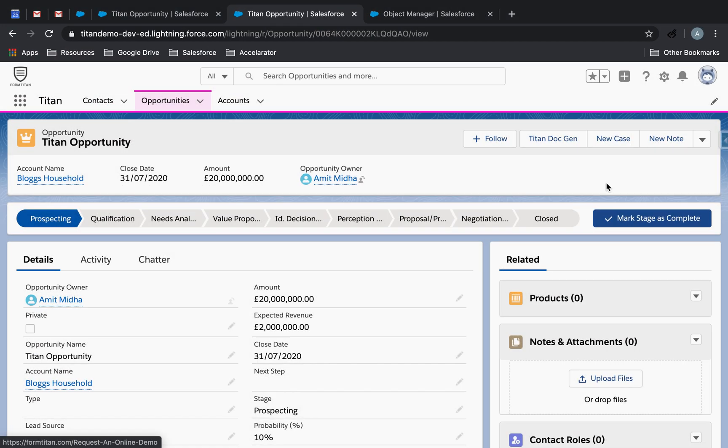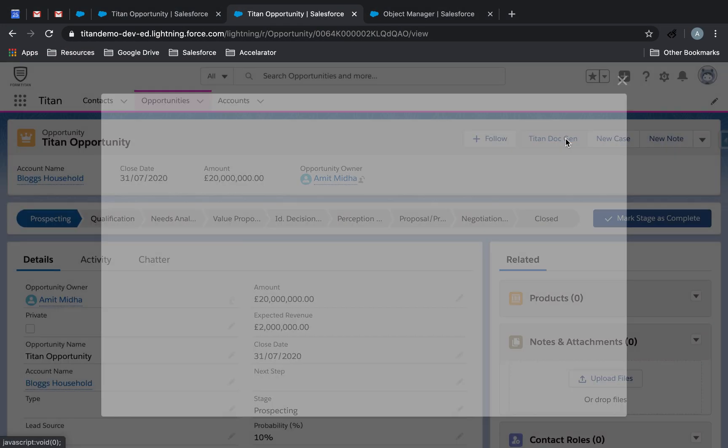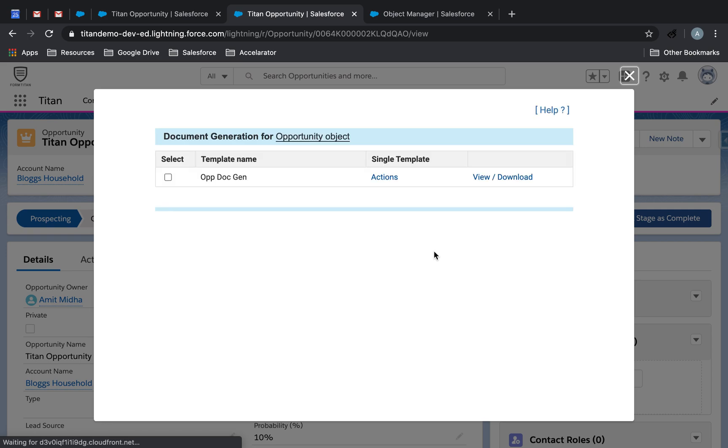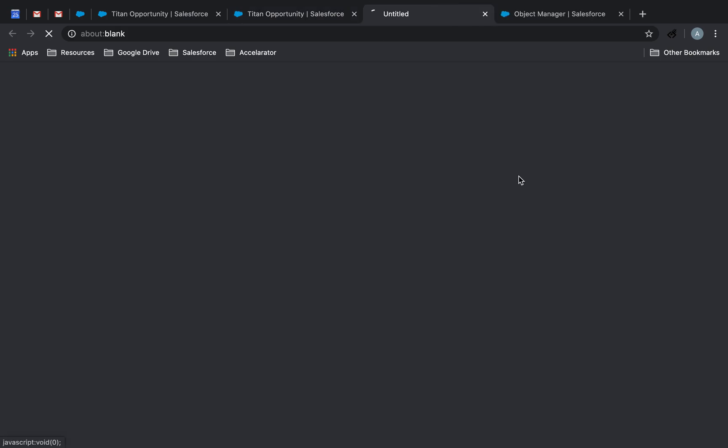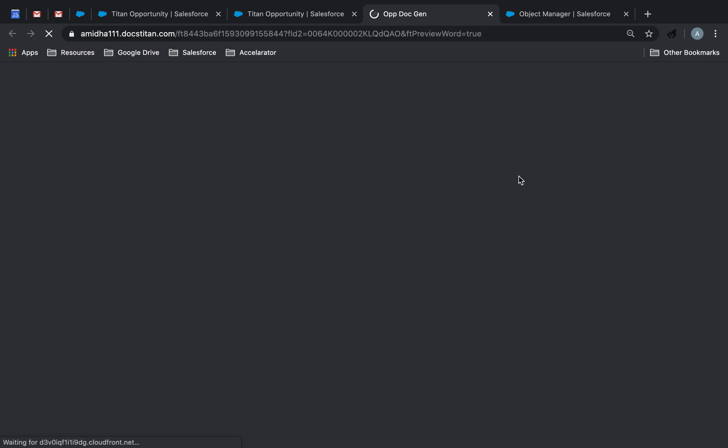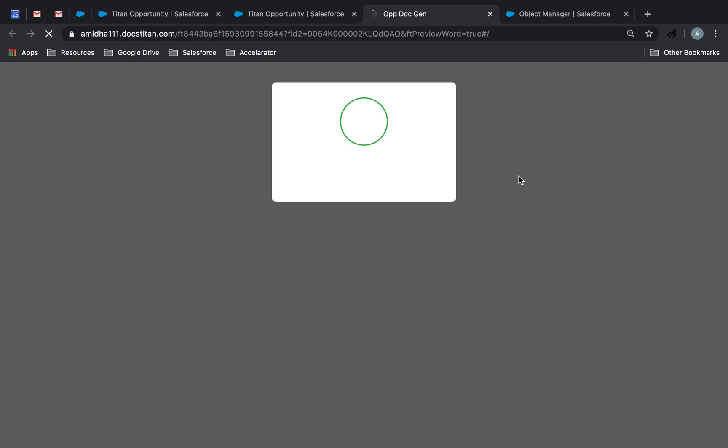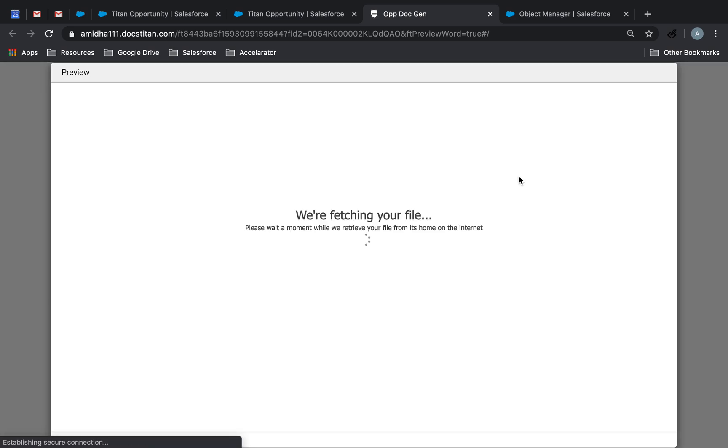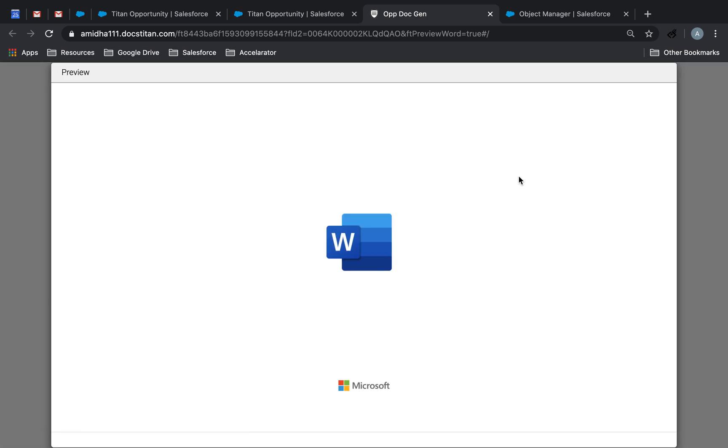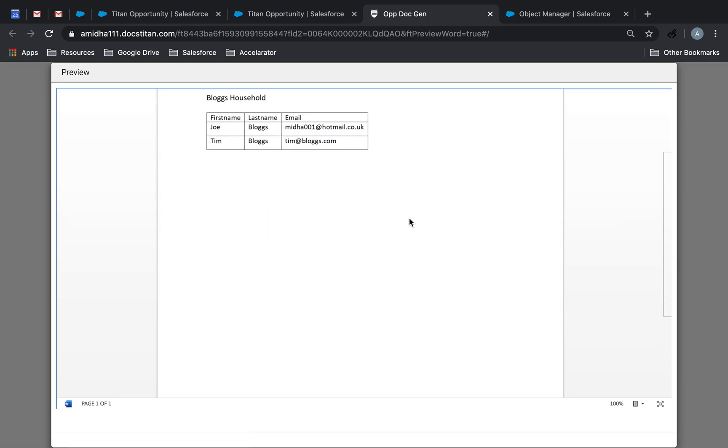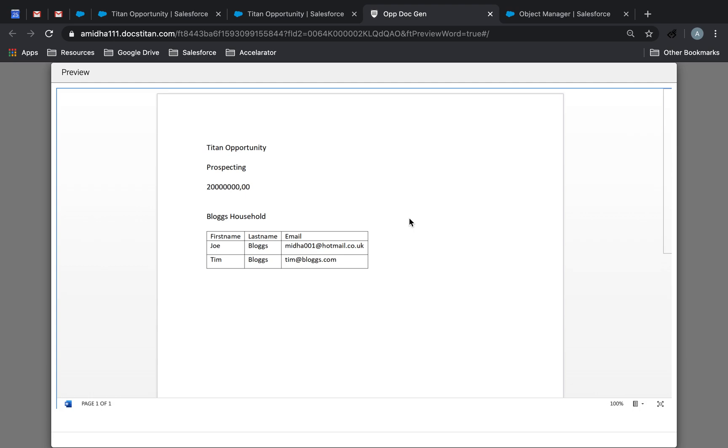So now, same thing. Click doc gen again. And as you can see, it's now going to load my document. Super easy. And now, if I click view/download, it's going to generate that document for me with my opportunity, my account data, and my table in there very nicely. And it will do it for any other opportunity as well.